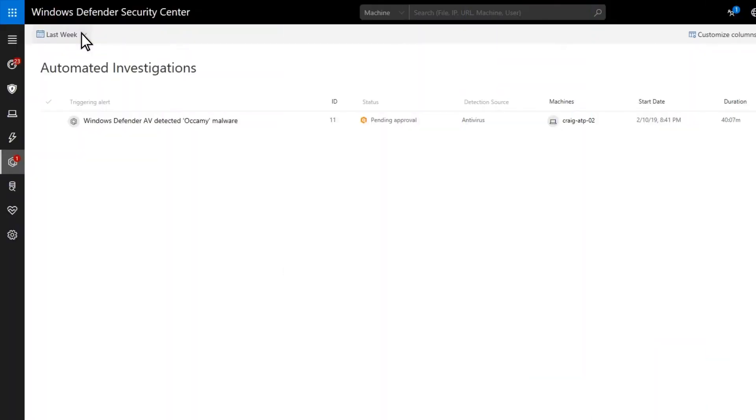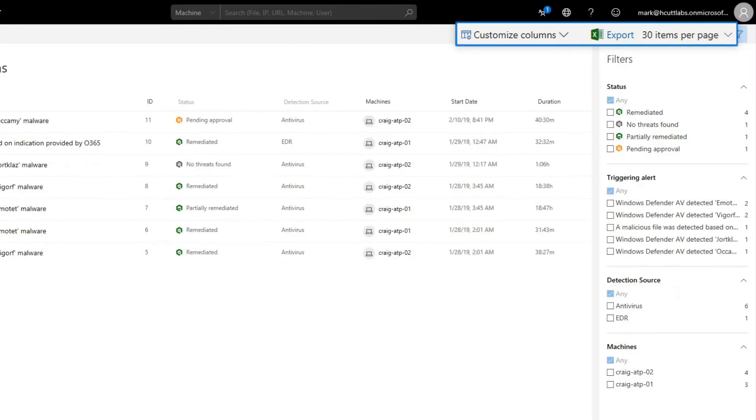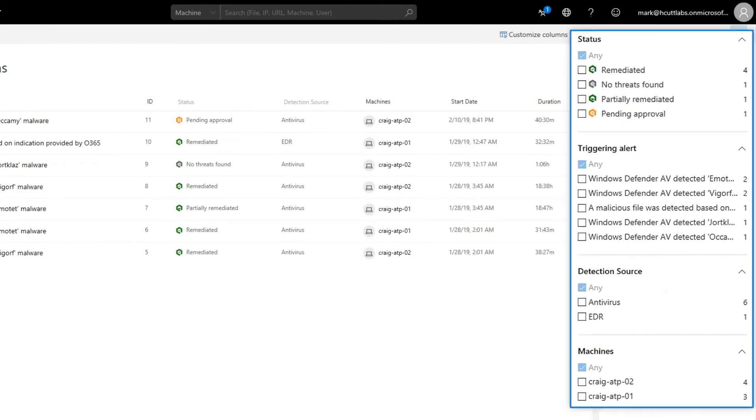The automated investigations list shows investigations for the past week, although you can change that time frame. You can customize the list's columns, export the list to an Excel spreadsheet, change the number of items it shows per page, and filter the list by status, triggering alert, detection source, and machine names, to zero in on the investigations you care about.